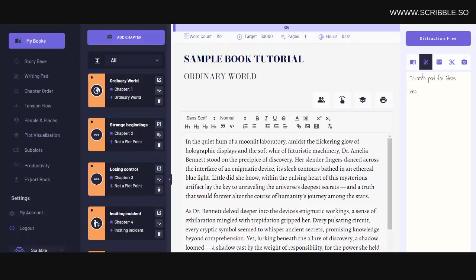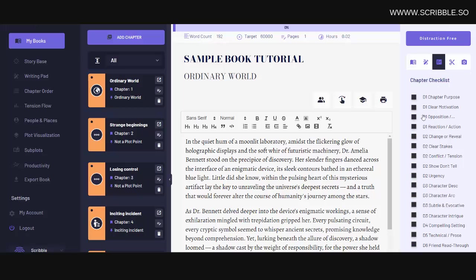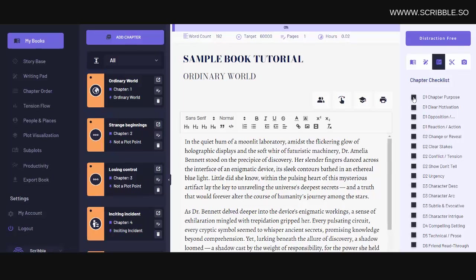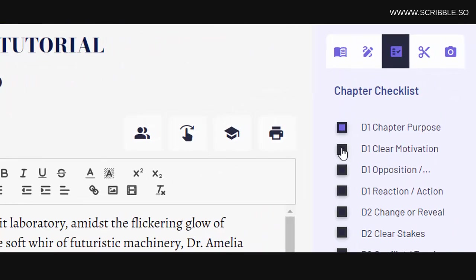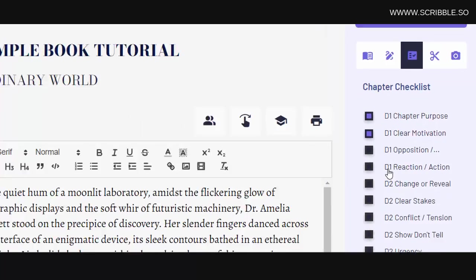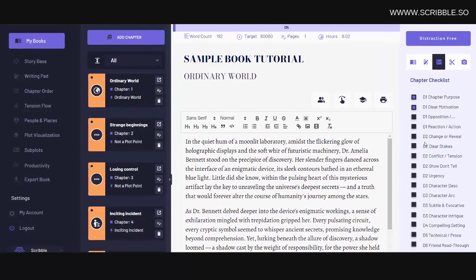Beside that, we have a chapter checklist. Now notice that each checklist item ranges from D1 to D6. D stands for draft. So this is draft one, draft two, draft three, and so on.